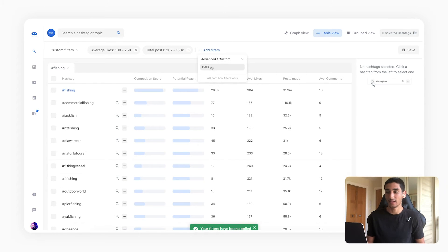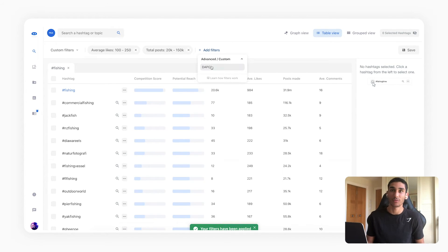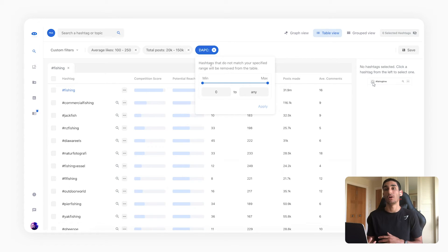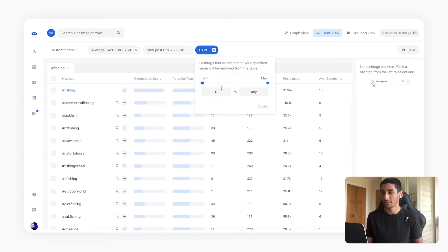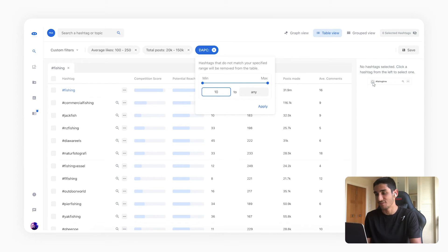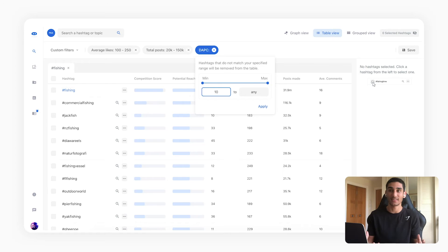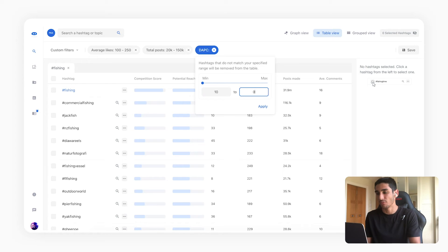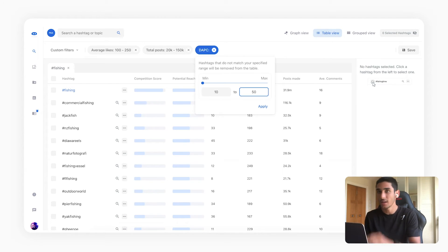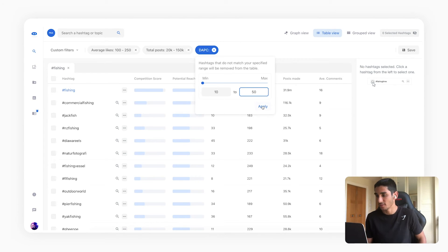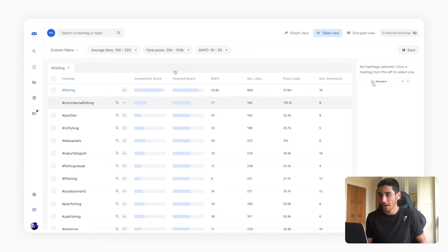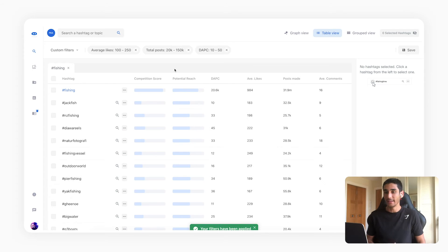And then finally what you can also do is add a filter for the DAPC which is the daily amount of posts on a hashtag on average. And over here I'm going to say look I want a minimum of 10 posts a day, I want this hashtag to be active and I don't really want it to go above 50 because again it's going to be quite competitive past that point. So I'm going to click apply.